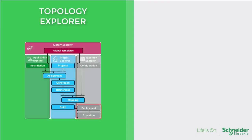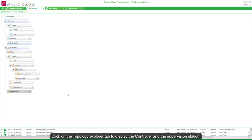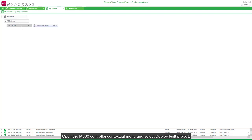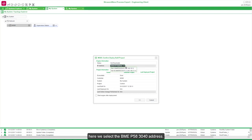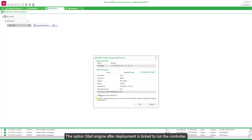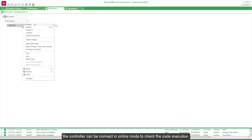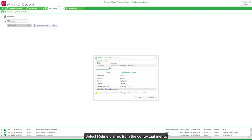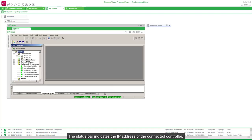Deployment is done from the Topology Explorer. The control project will be deployed to the M580 controller, and the supervision project to the supervision station. Click on the Topology Explorer tab to display the controller and the supervision station. Open the M580 controller contextual menu and select Deploy Build Project. The executable mapped to the M580 controller is displayed; confirm by OK. Select the IP address used to deploy the project — here we select the BME P583040 address. The option Start Engine After Deployment is ticked to run the controller. Click OK to validate the selection and confirm the deployment. When the deployment is complete, the controller can be connected in online mode to check the code execution. Select Refine Online from the context menu, check the information in the next window, and confirm the online refine.